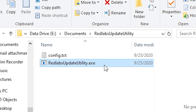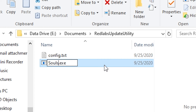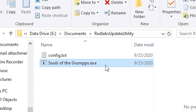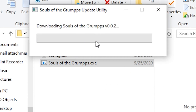You can also rename this exe file to anything you want. I'll just rename it to the name of my game, Souls of the Grumps. When you're distributing the game to players, just send them these two files. They'll run the exe when they want to play.